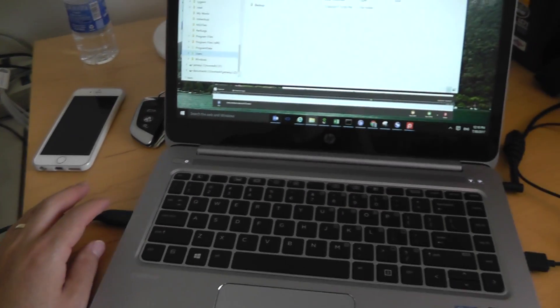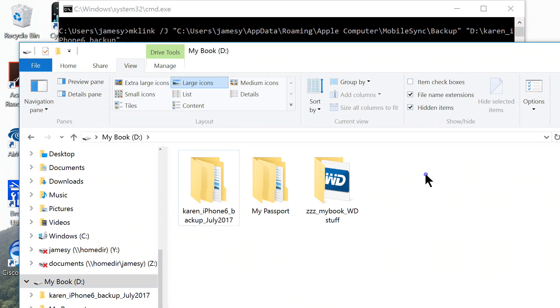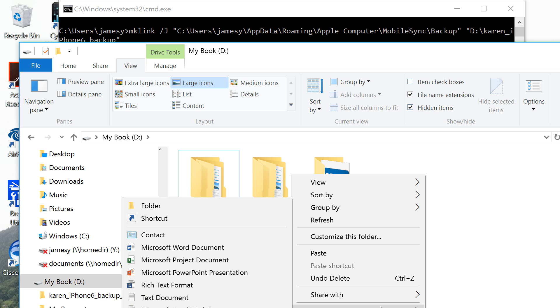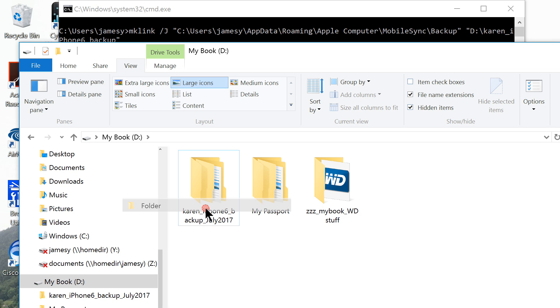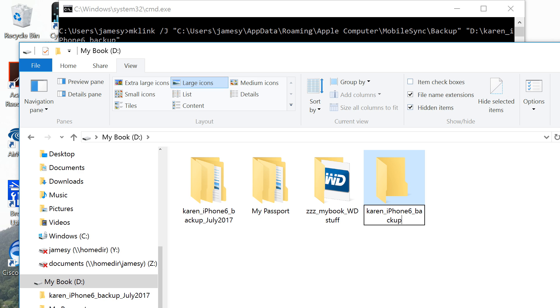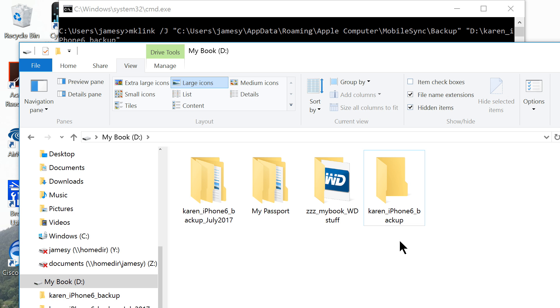Now plug in your external hard disk. Then create a new folder on this external hard disk. You can name it whatever you want. So you can name it, for example, Karen underscore iPhone underscore backup.